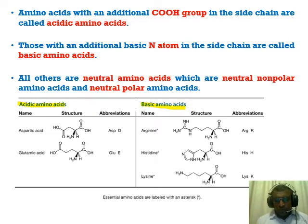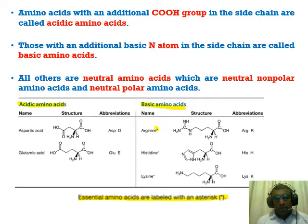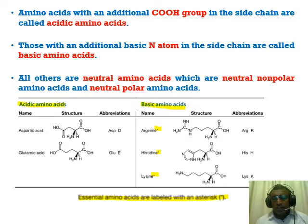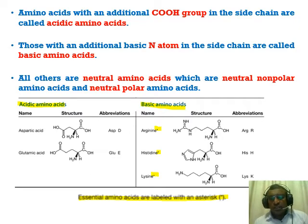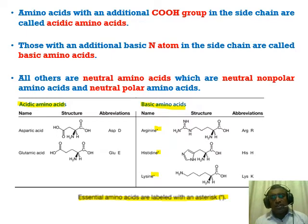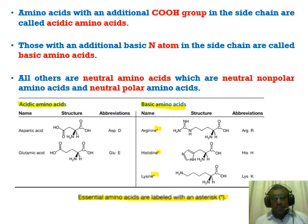An important point is the essential amino acids, labeled with an asterisk in the slides. Around 10 out of 20 amino acids are essential for humans — we cannot synthesize these 10 in our body, so we must obtain them from our diet. However, plants and microbes can make all 20 amino acids. For humans, these 10 are essential amino acids, while the others are non-essential amino acids.